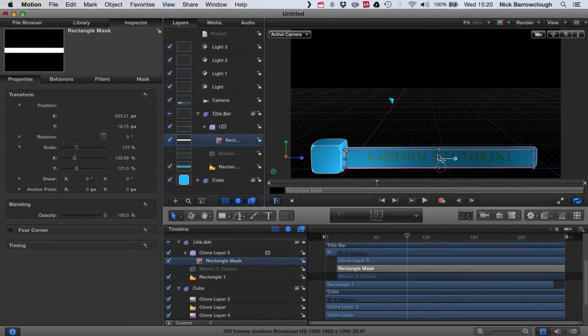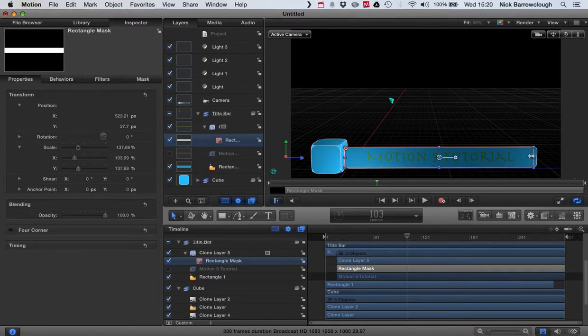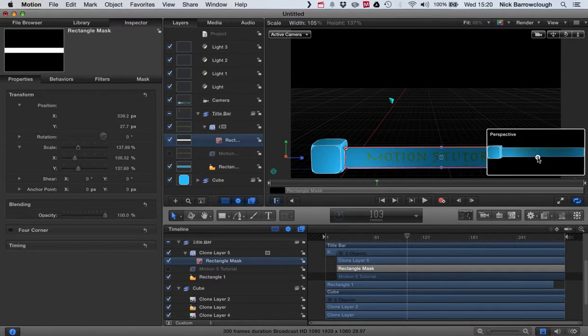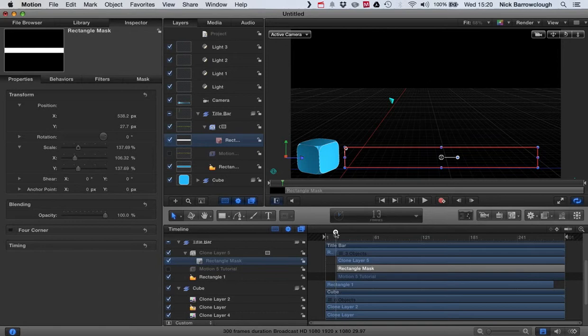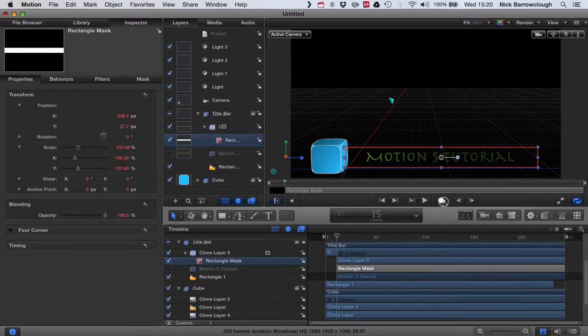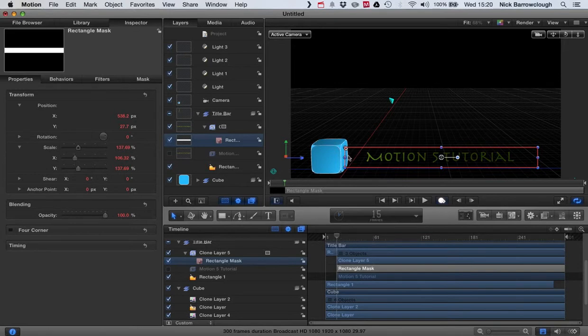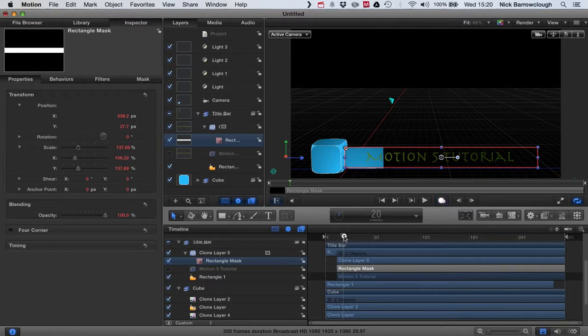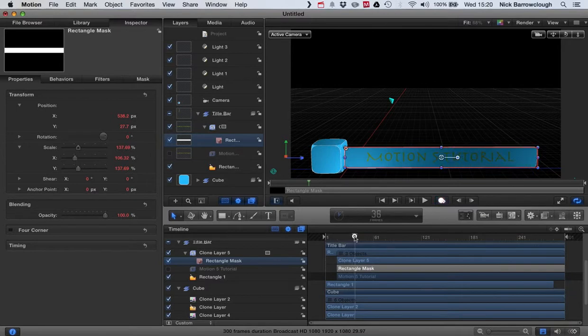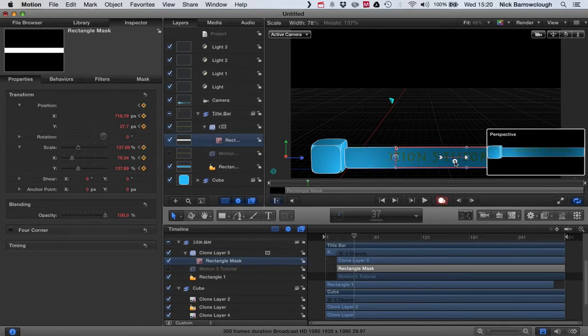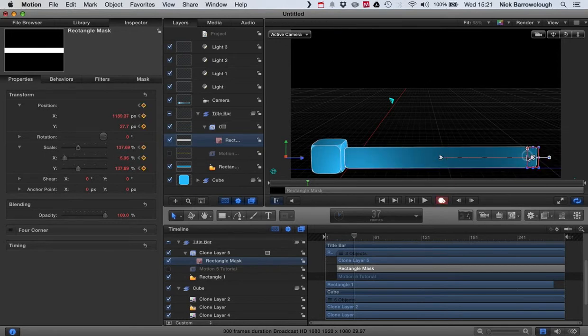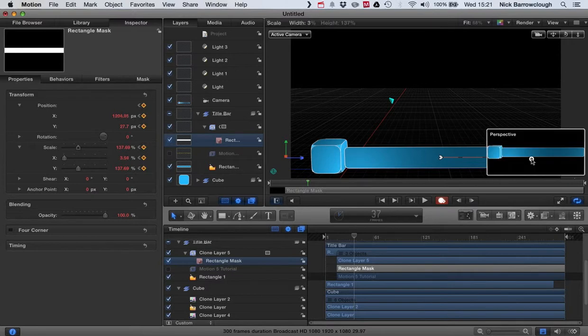So it animates at the same speed. So we'll just resize it so it's approximately the same size as our title bar there. So now we're going to want to animate this mask so it swipes to the right. So we'll turn on our keyframe animation. So we've got our start point here, and our end point is going to be when our swipe is finished.